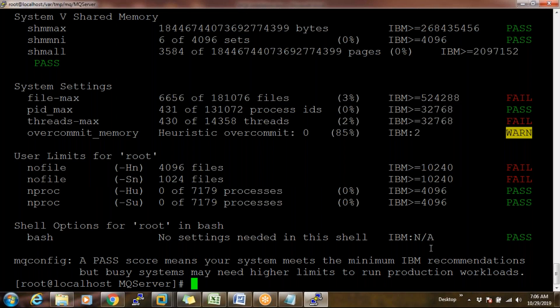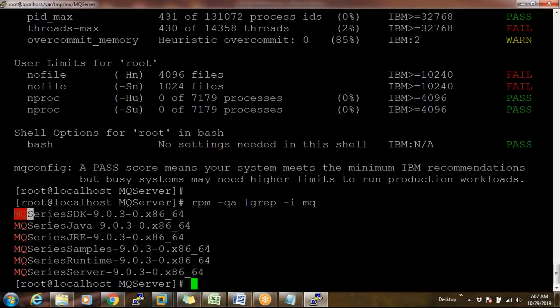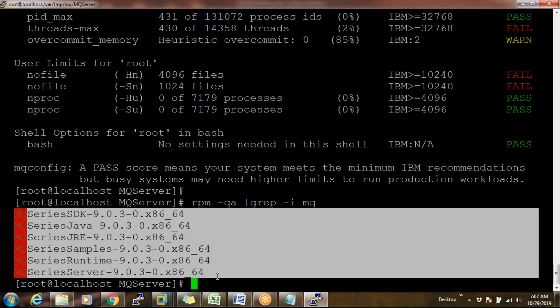In this VM machine we are not going to change the failed parameters because this is a trial version with no real-time transactions. But in real time, make sure everything passes — not even one should be in a failed state. When all packages are reflected in the `rpm -qa | grep MQ` output, MQ is successfully installed. That is the validation step.